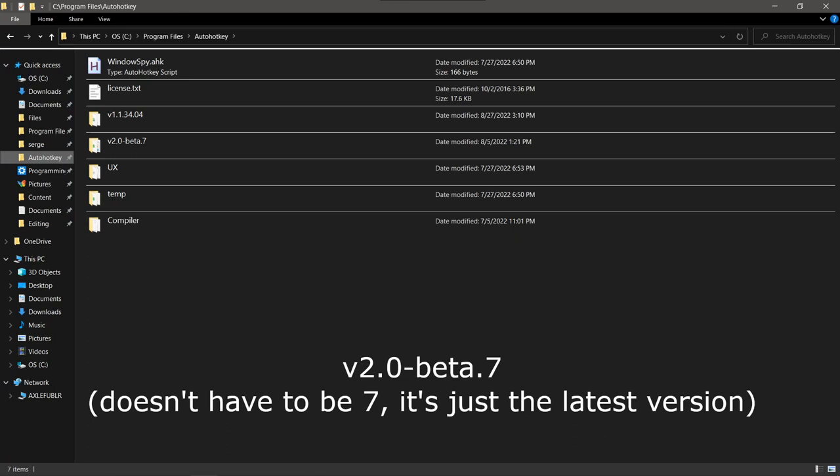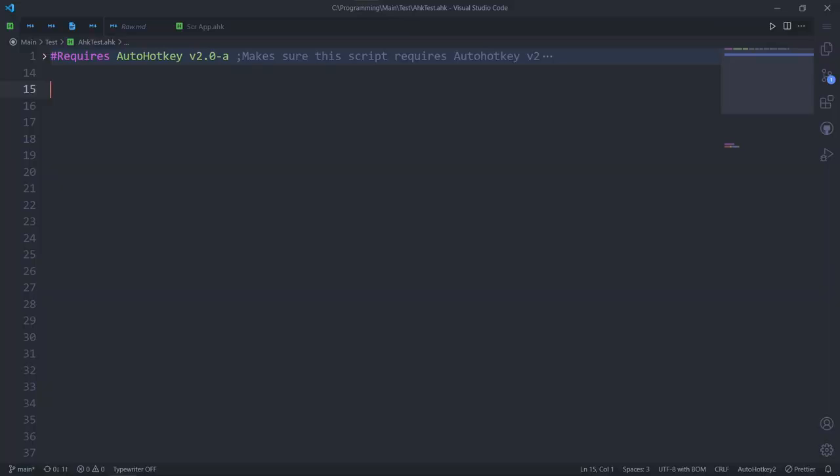First of all, make sure your v2 folder isn't renamed from what it was after the installation. If you renamed it already, rename it back to the default shown on screen. Now, go back to some v2 script.